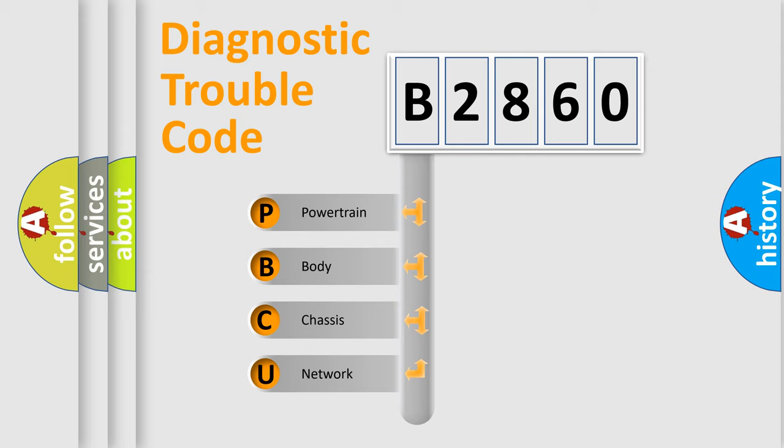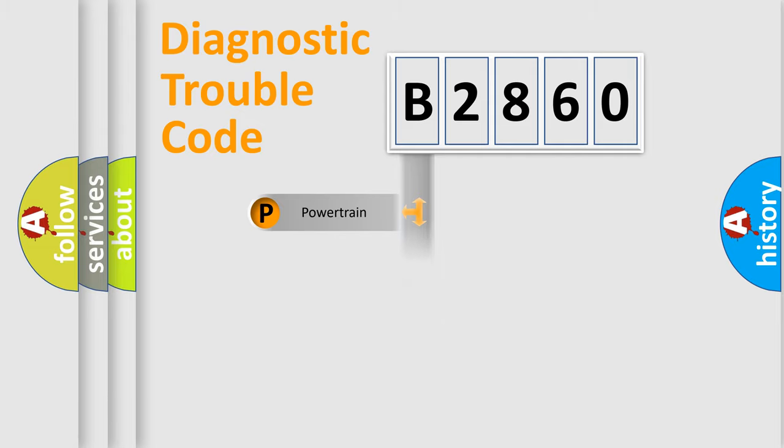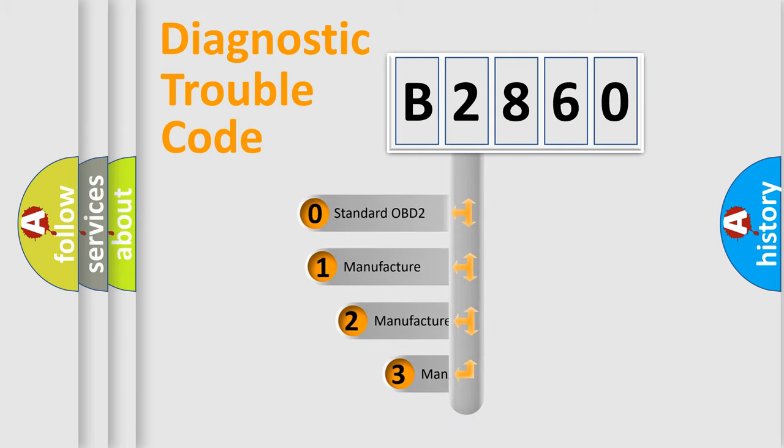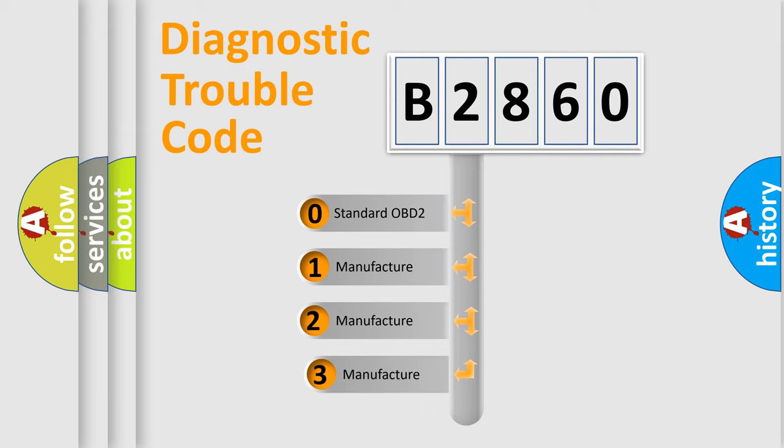We divide the electric system of automobile into the four basic units: Powertrain, Body, Chassis, Network. This distribution is defined in the first character code.